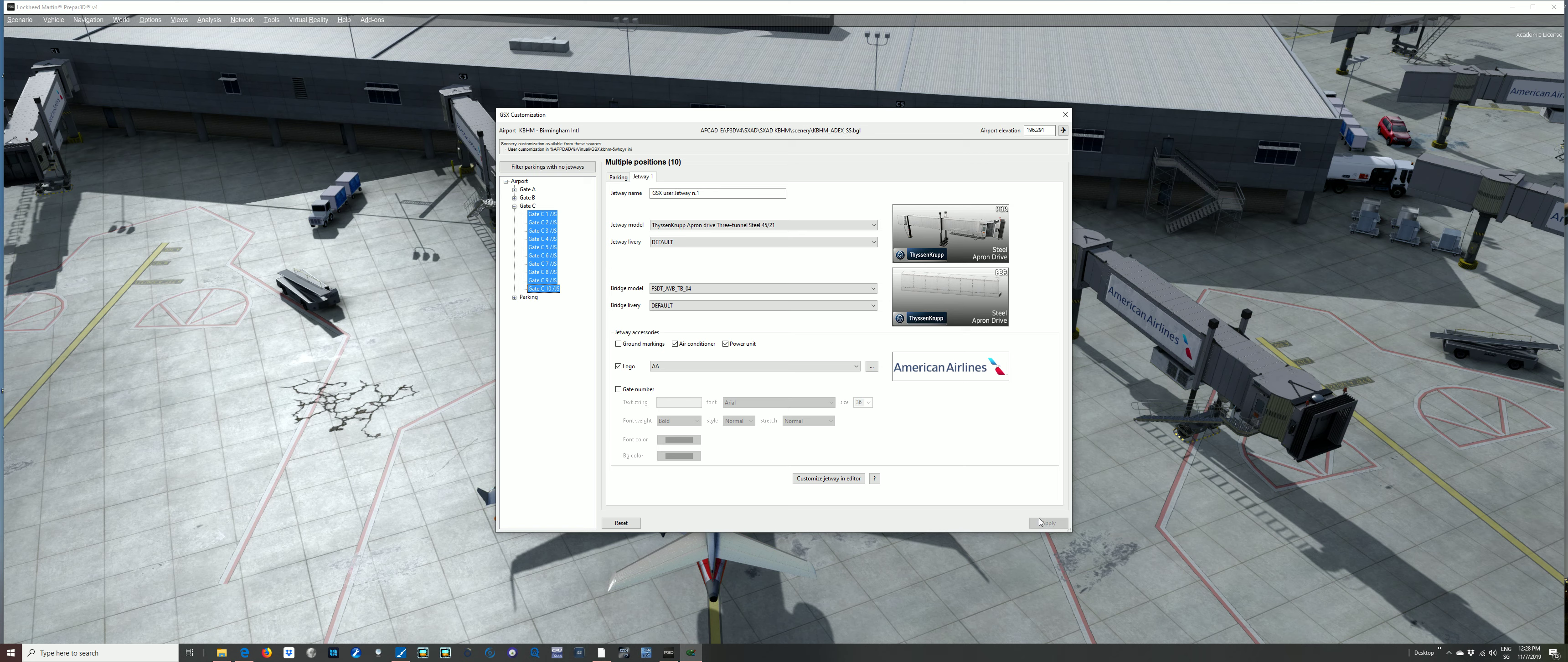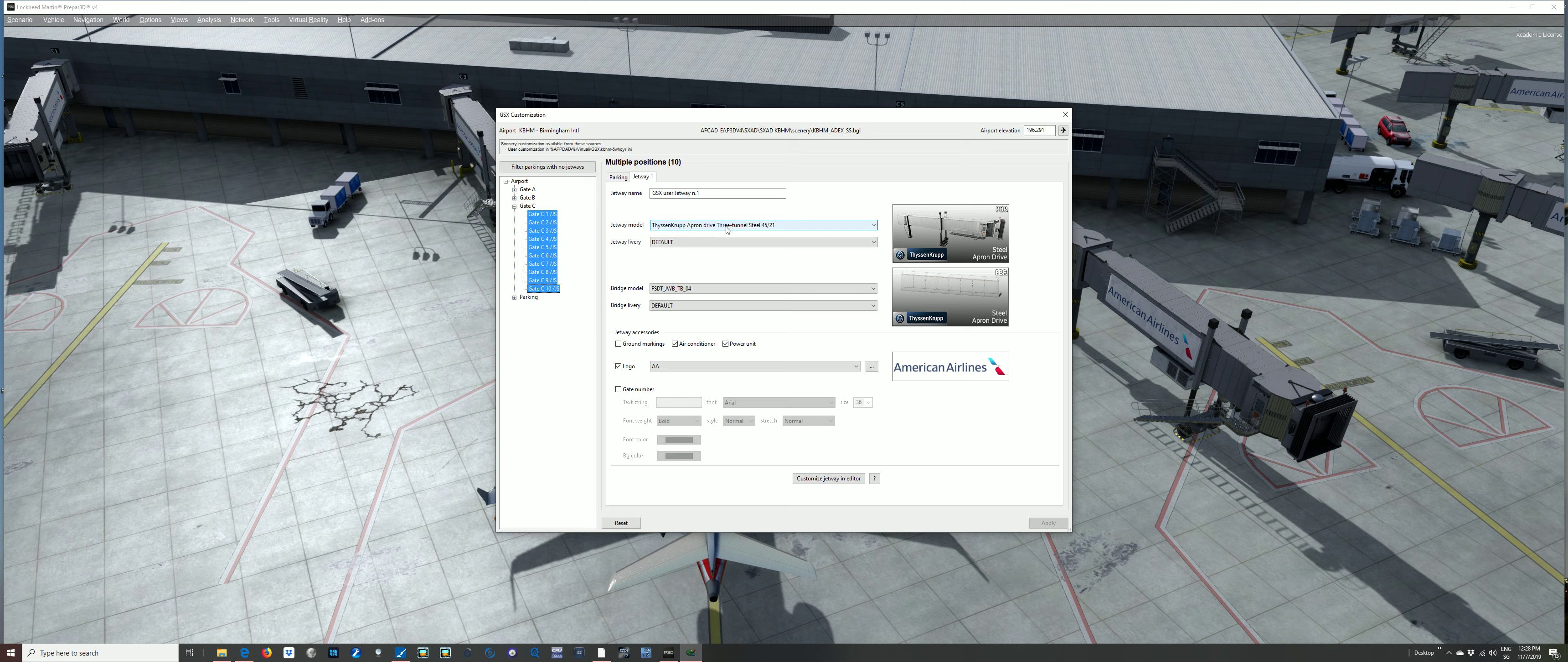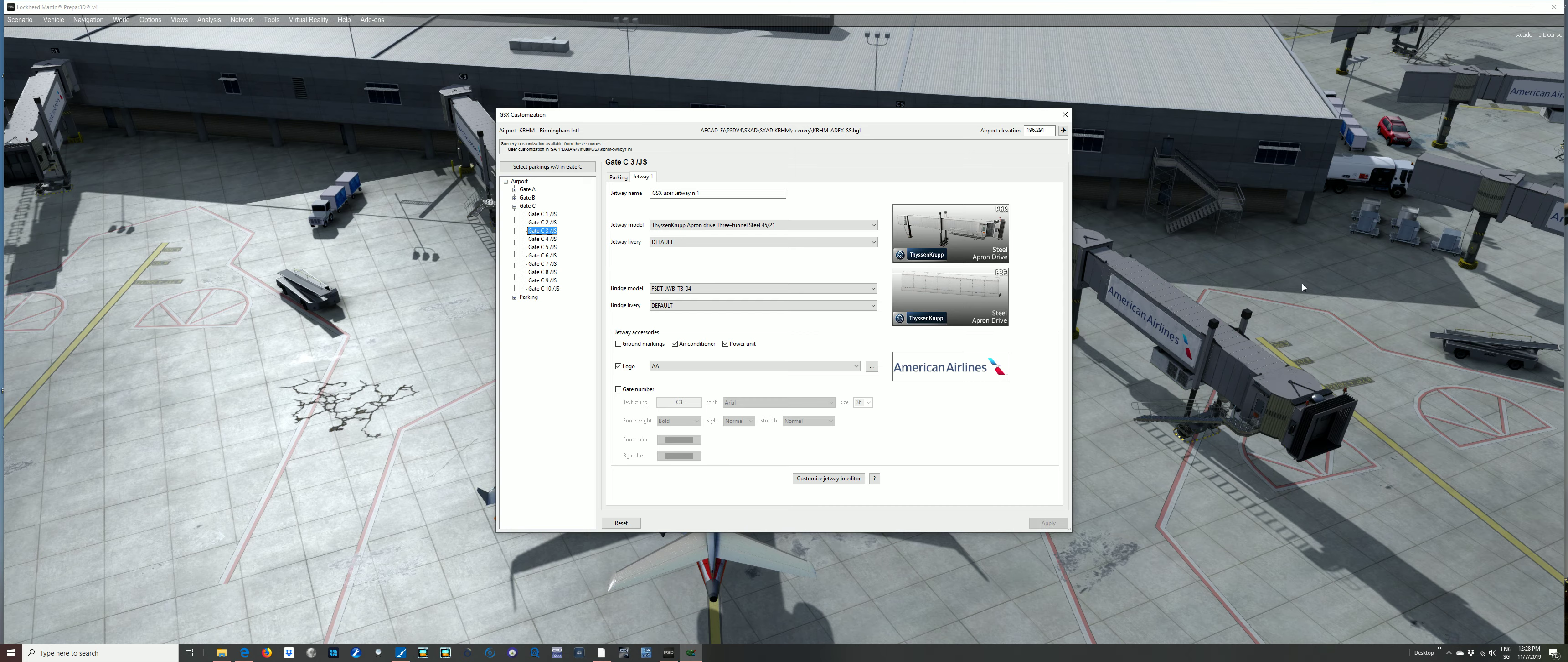You can select here, just shift and select all of these gates, and then you can select the type of jetway, and the bridge model if you need to, and then apply it. And then all of the gates at the airport or what you've selected will be provided with one of these jetways, which I've done here.